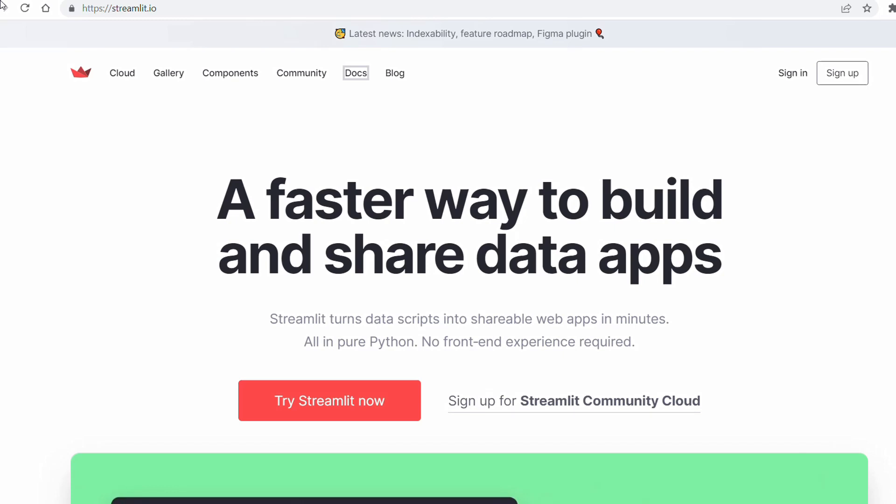Hello everybody, welcome to this video. In this video I'm going to talk with you about Streamlit, which is a Python library that allows you to create web applications with interactive user interfaces.